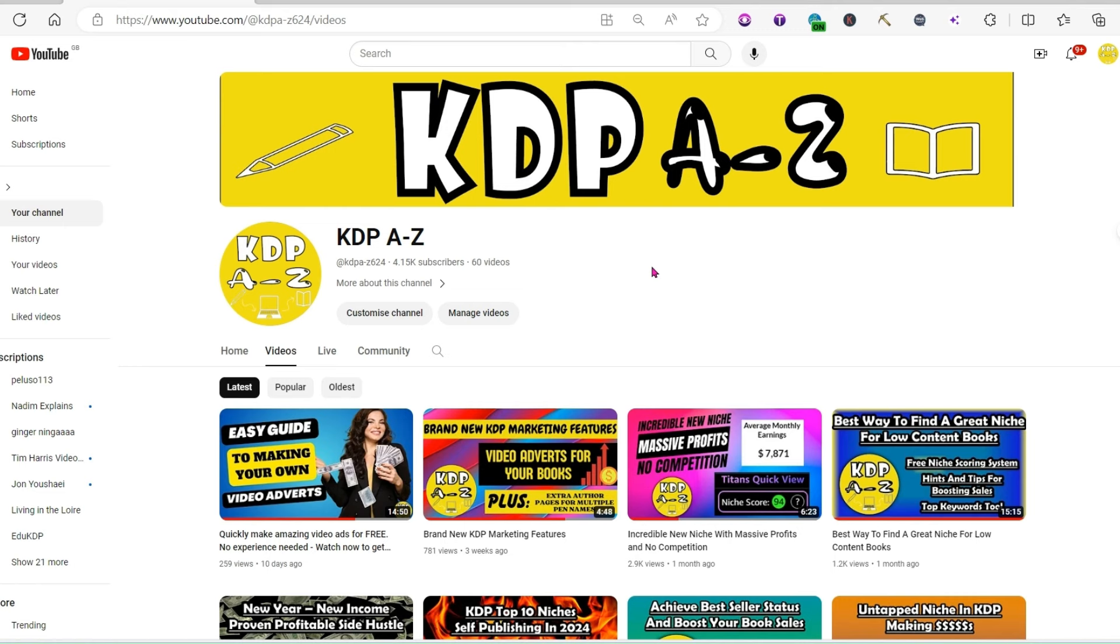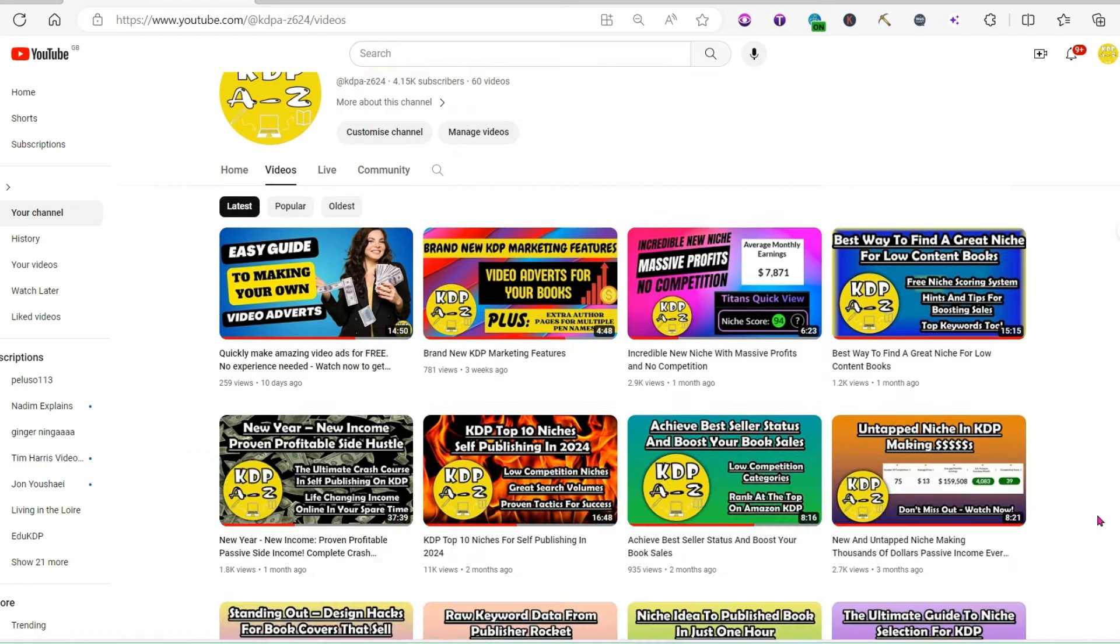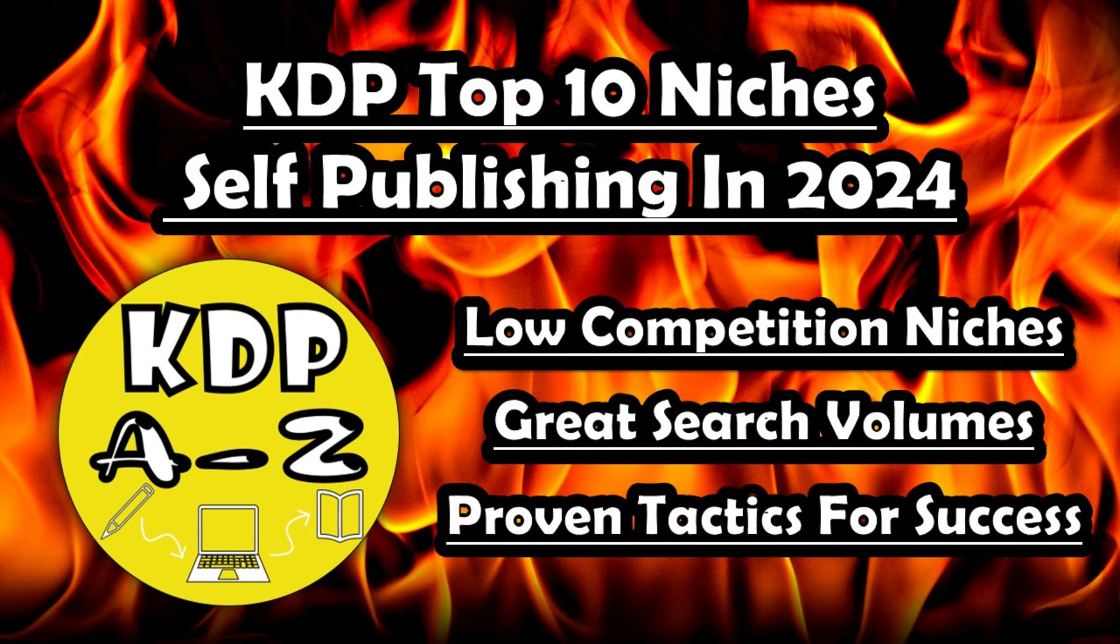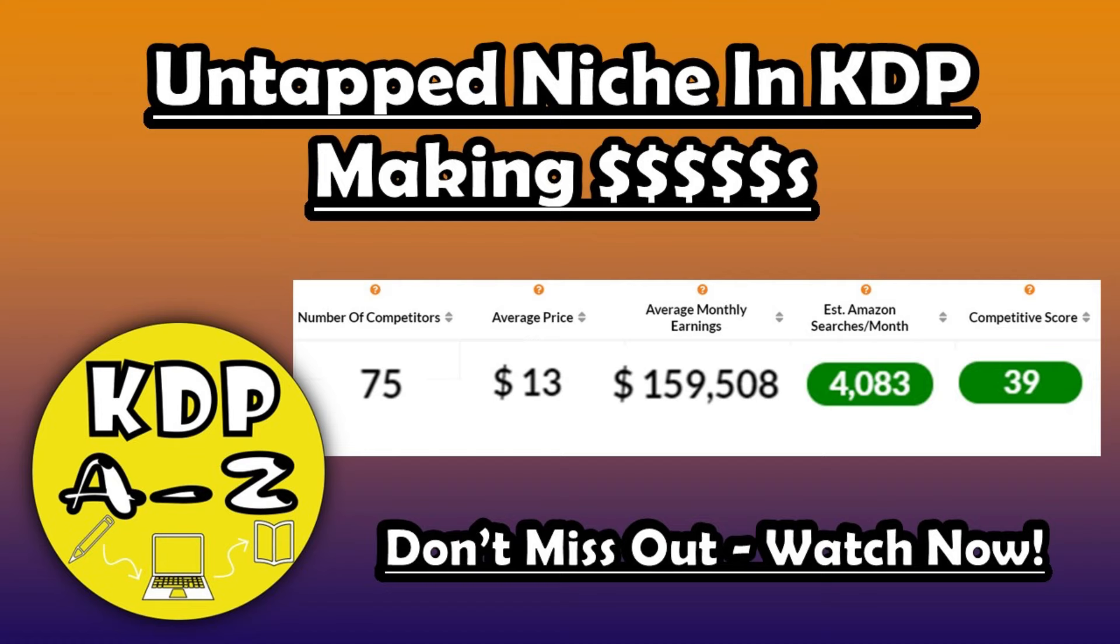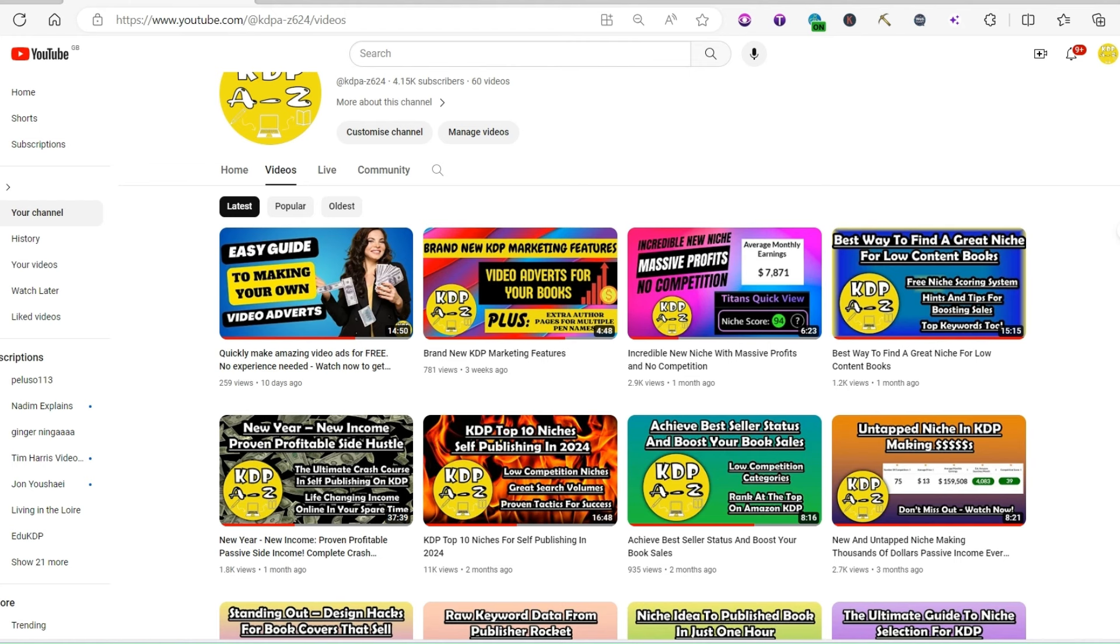Hello everybody and welcome back to KDP 8Z. Now I get asked an awful lot of the time, how do I find the niches that I find? In some of my more recent videos, I've shown you some incredible options that you could go for, ones that are earning thousands of pounds every single month with virtually no competition. And I get asked, how do I find these?